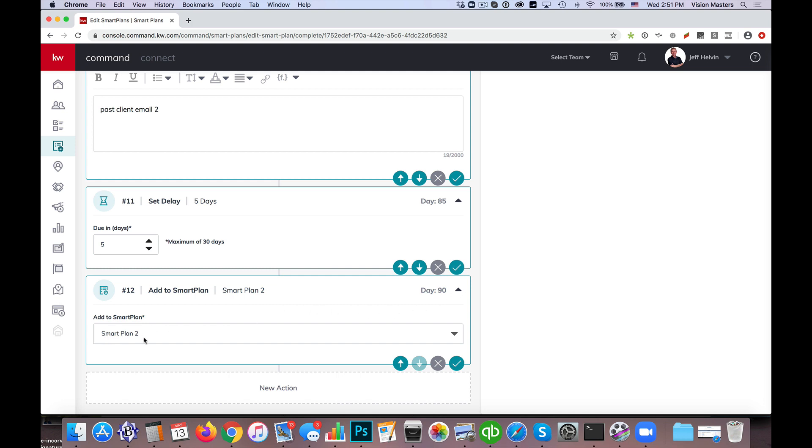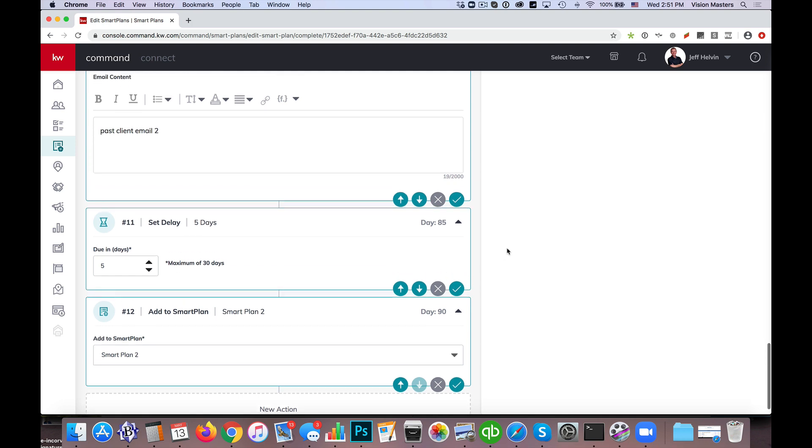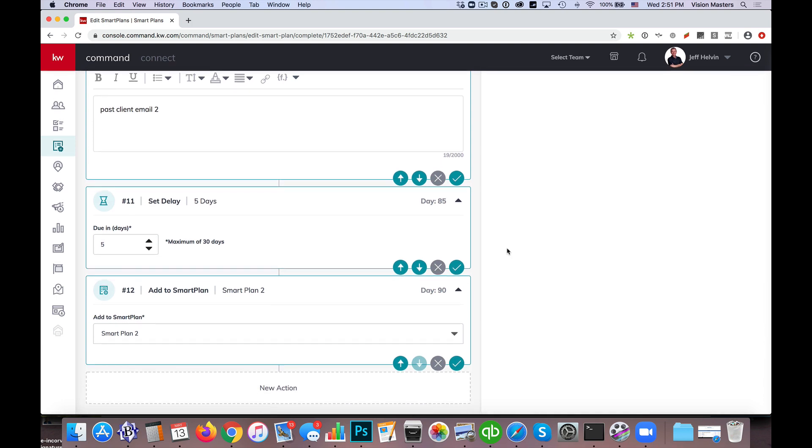So of course from here, I just want to make sure smart plan two is already set up as well to follow whichever email, text, delay sequence that I want to have set up there. So this is a great way to set up. I mean, you could technically set up a five-year plan if you really wanted to roll them over. It would just take 20 different smart plans in order to do that. So I'm not sure if that always makes sense. It might also make sense to set them back after the fourth set. So maybe we have smart plan one, smart plan two, smart plan three, smart plan four.